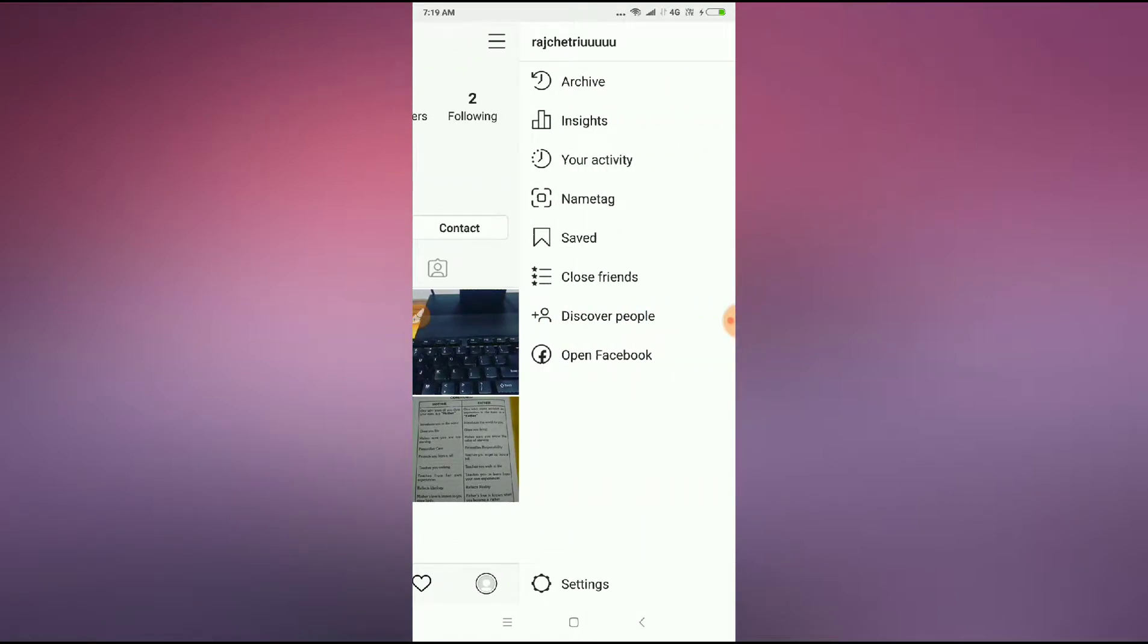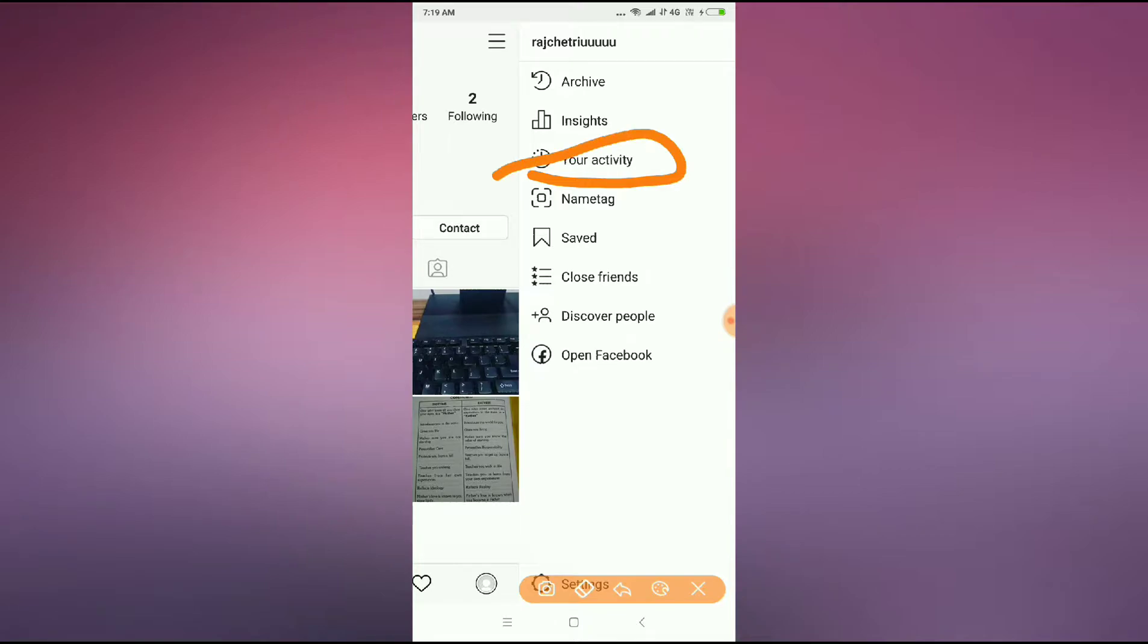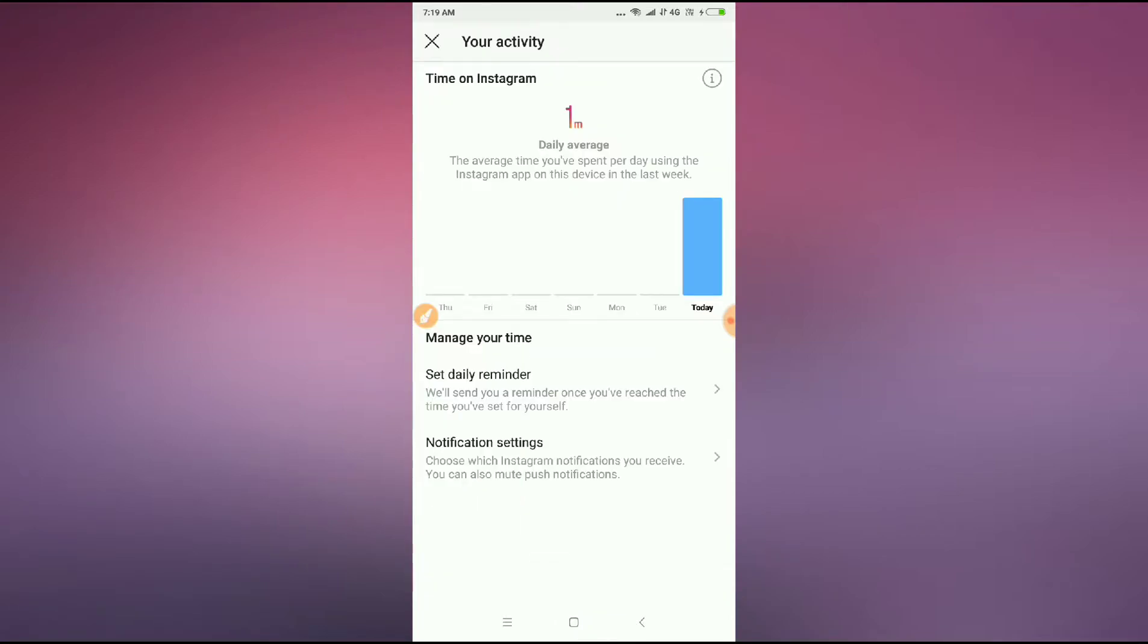After clicking the three dots, click on your activity. You can see it listed here. Just click on your activity and you can see here.